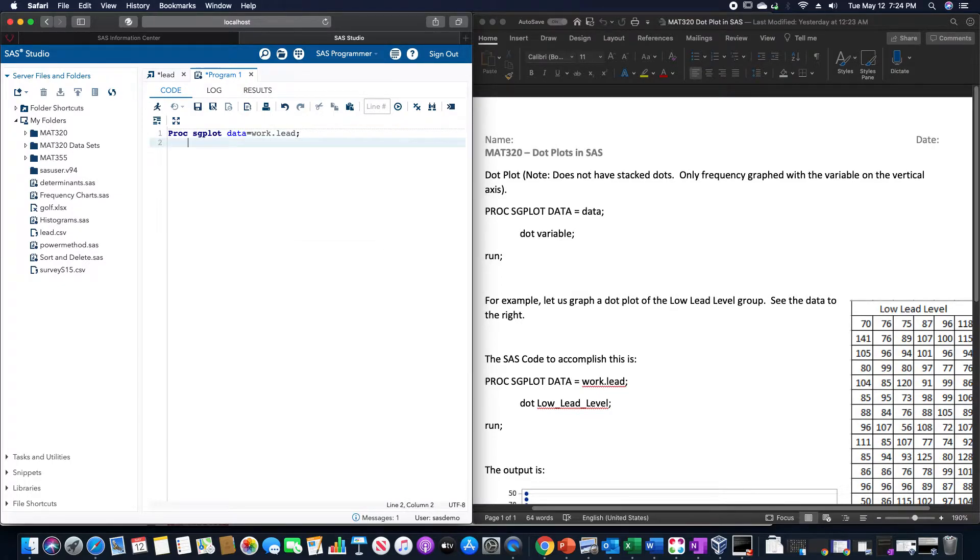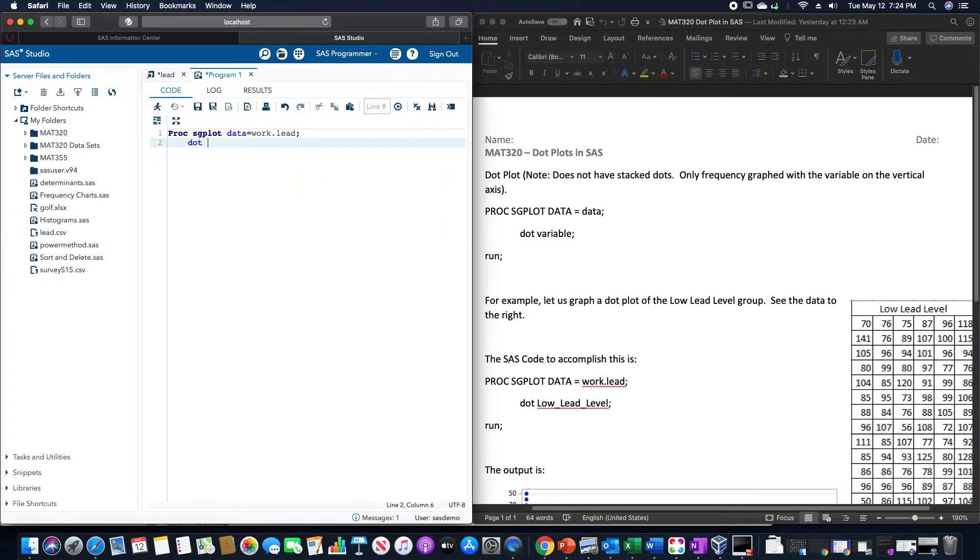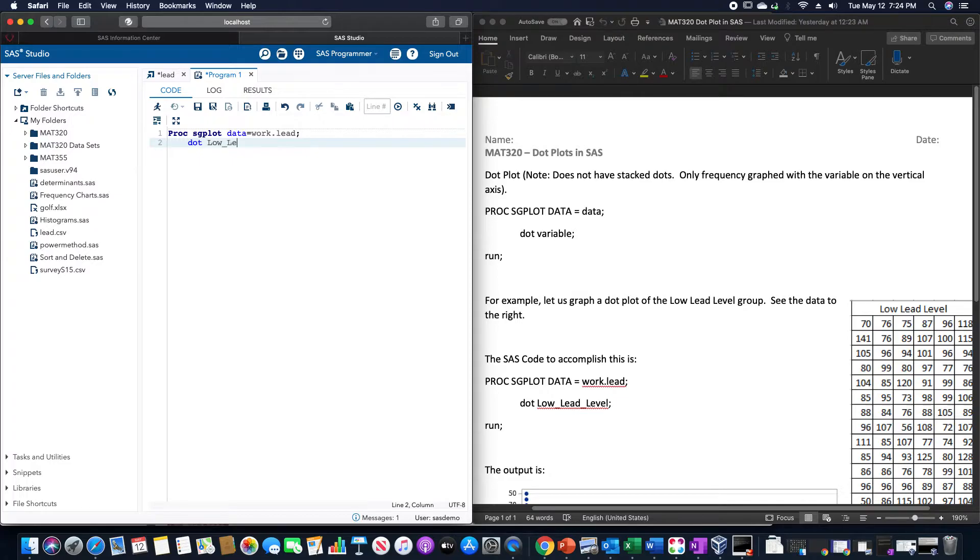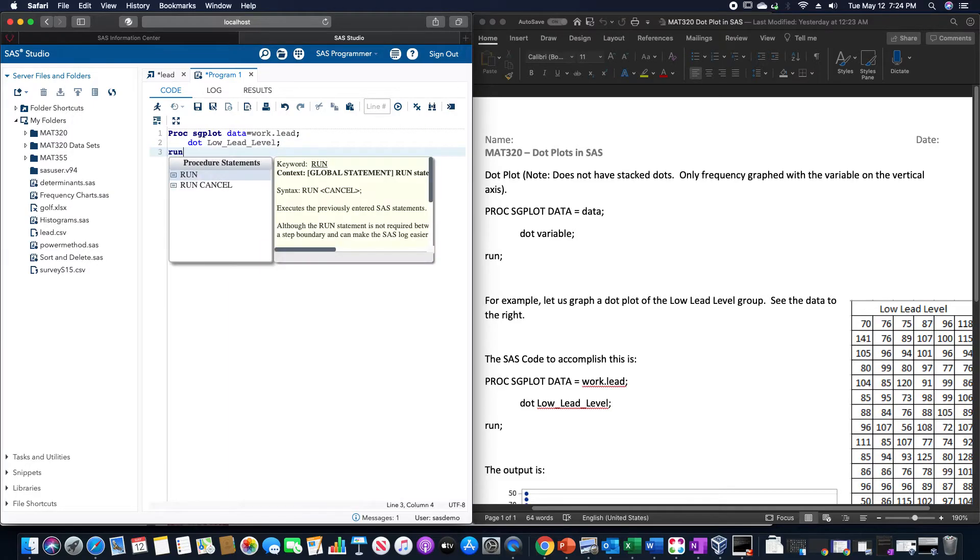The specific part that makes the dot plot is the command DOT and then the variable that we want. Since we want the low lead level group, this is going to be called low lead level in the way I have this data set configured, and then run.